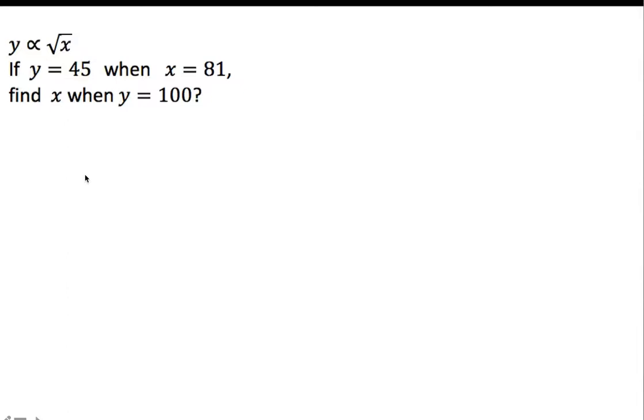Okay, so here we've got a question where y is directly proportional to the square root of x, and that's exactly what this little fishy symbol here means. It means y is directly proportional to the value of x.